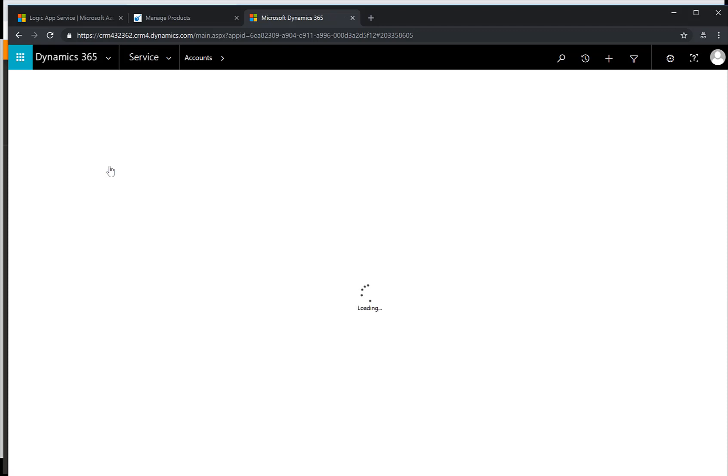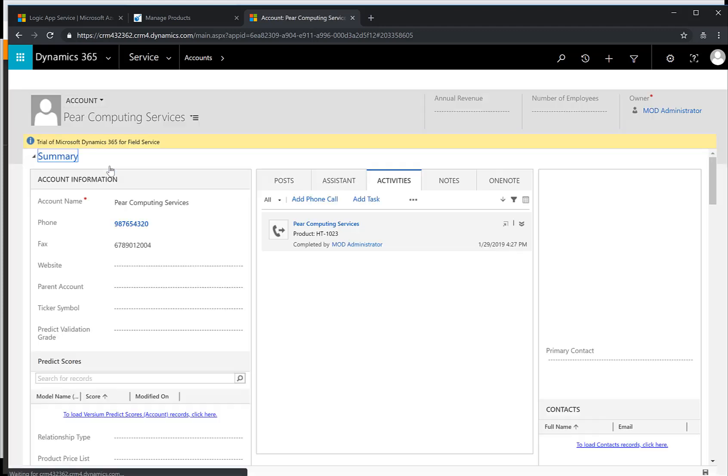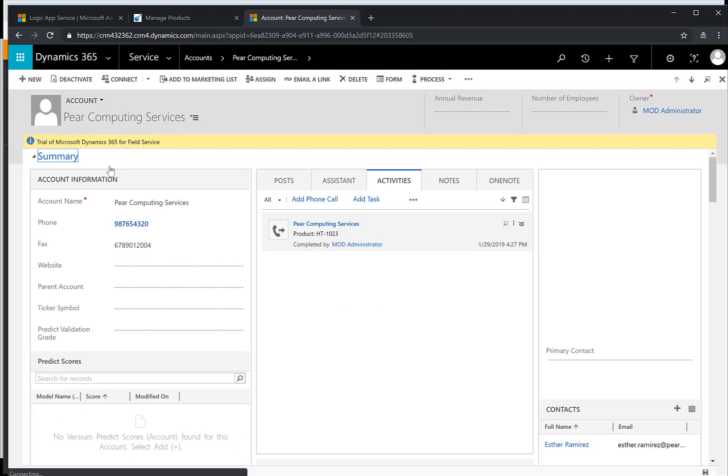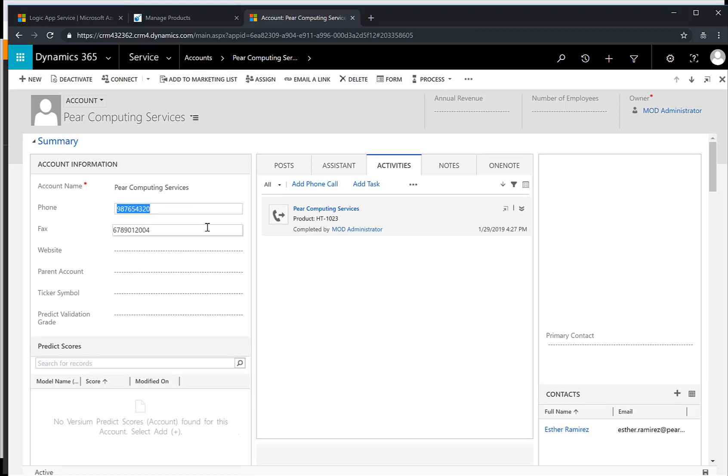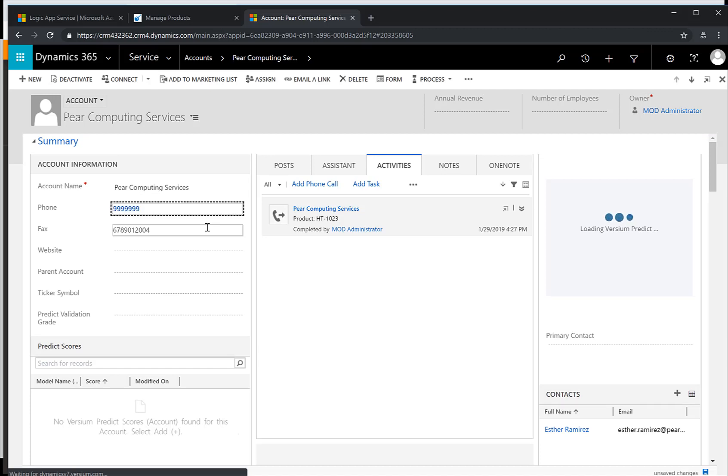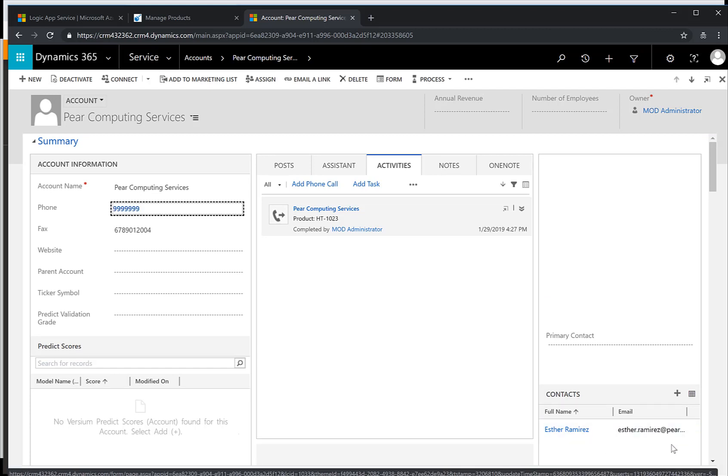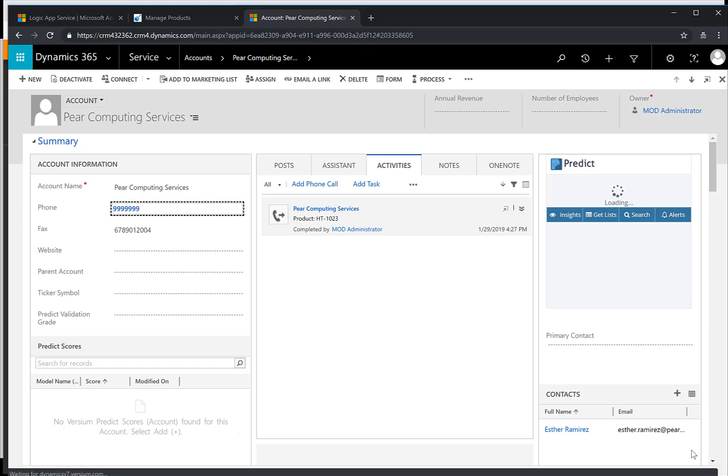I can go into Dynamics, I can select this account and I can see there's a phone number. Let's change this phone number to, well let's put in just some nines. I hit enter and I can save this information now in my CRM system.